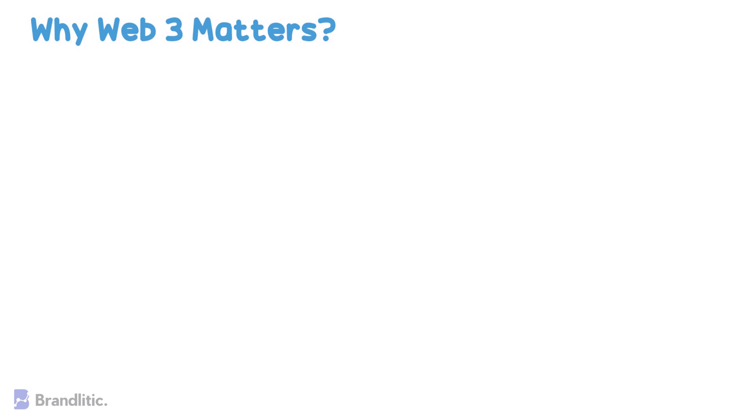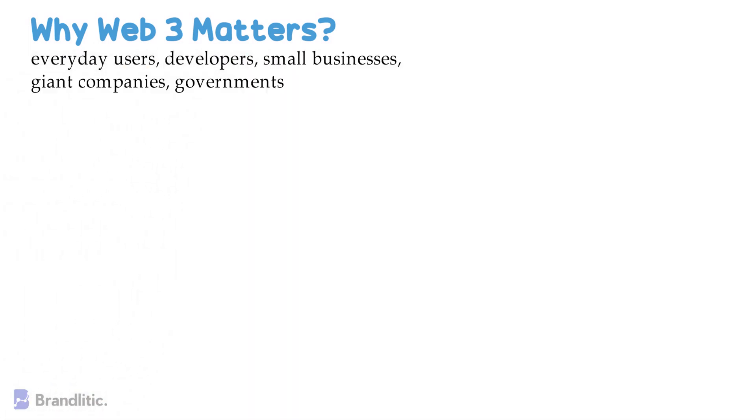Web 3.0 will affect everyone who uses the internet on a day-to-day basis. This means that everyday users, developers, small businesses, giant companies, governments, etc. will be affected by Web 3.0.